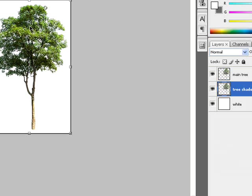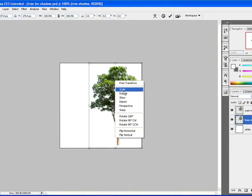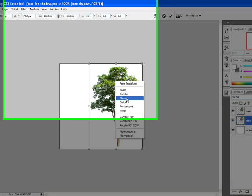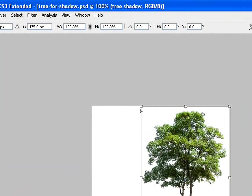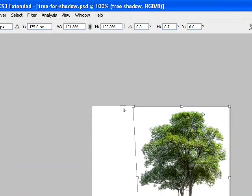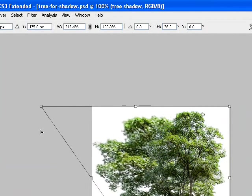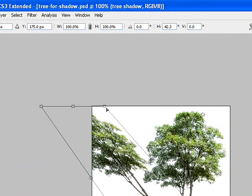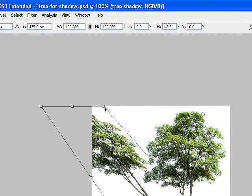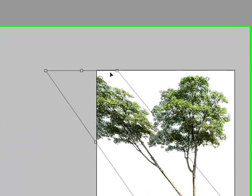From the free transform tool, I'm going to right-click and go to Skew. When I go to Skew, I'll be able to click and drag this over here, and basically what I want to do is lay the tree down, like so.